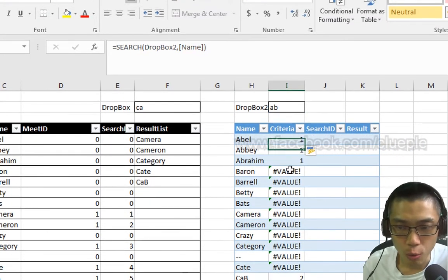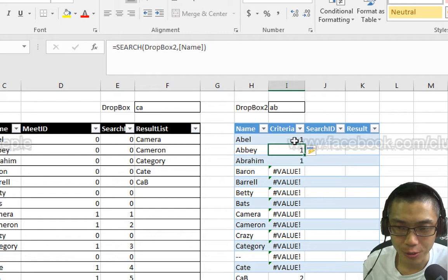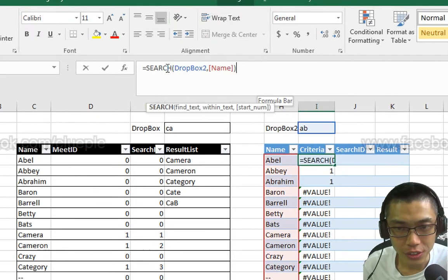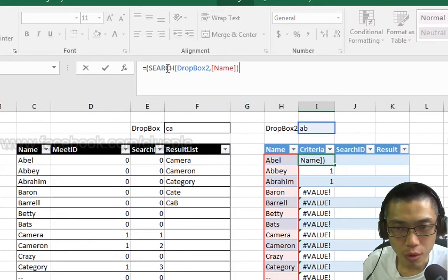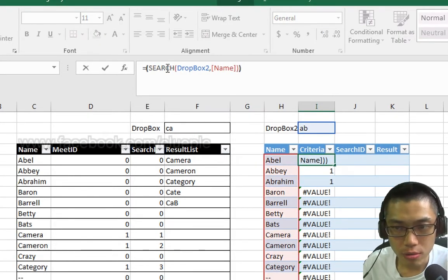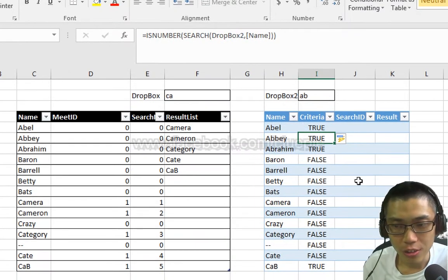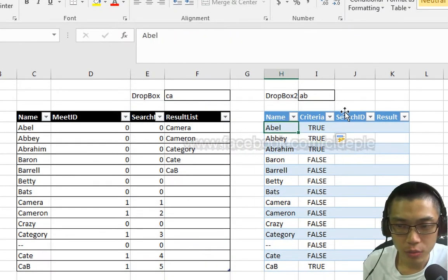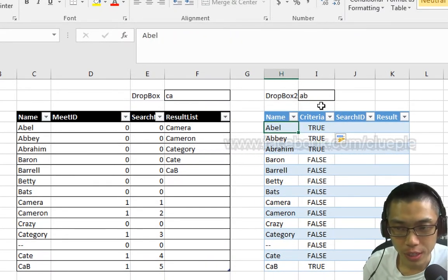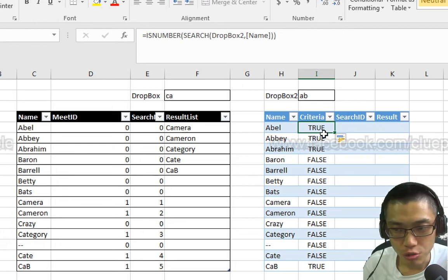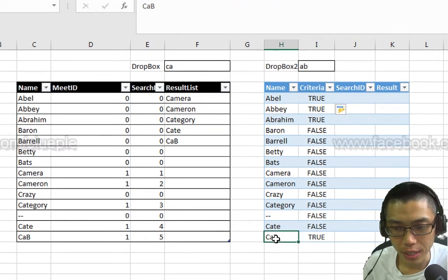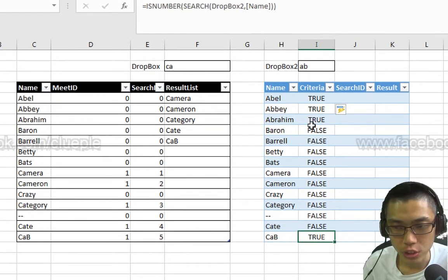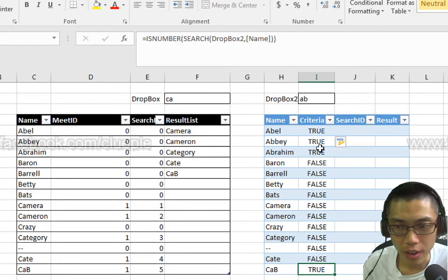OK, and you'll see a whole bunch of 1 and value. Make it easier like this. Wrap this around with ISNUMBER. And then you will see those names that have AB return true.